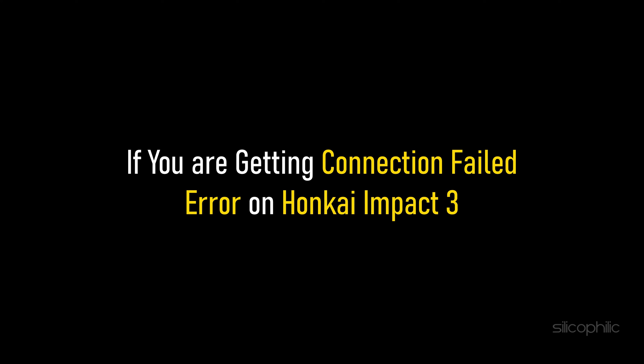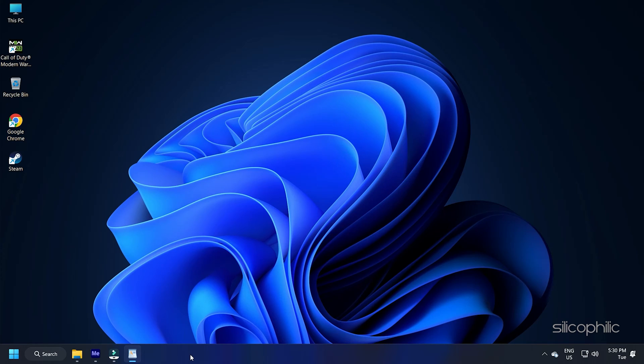If you are getting connection failed error on Honkai Impact 3, then we know how to fix it. Watch this video till the end and learn how to solve it.